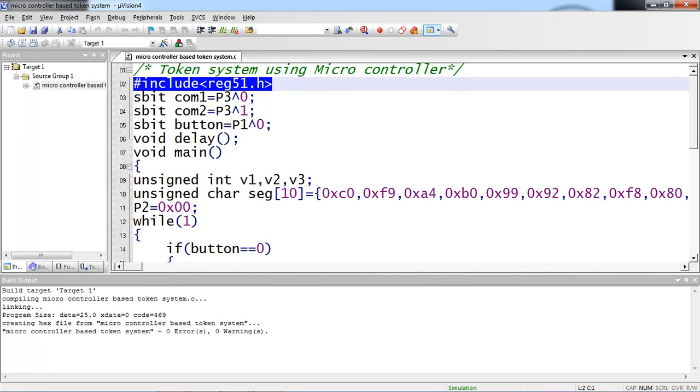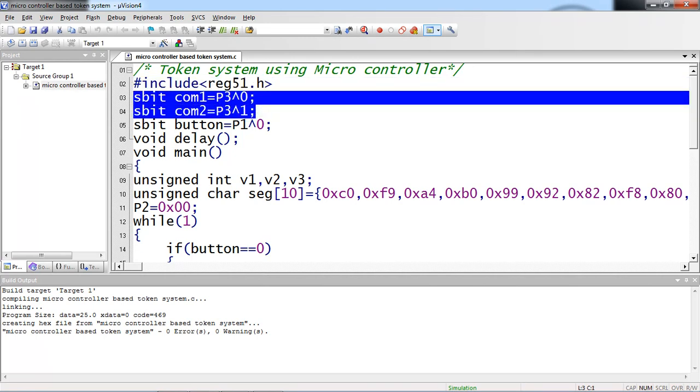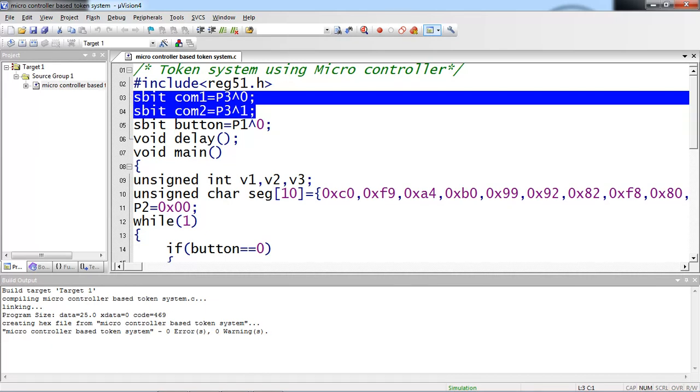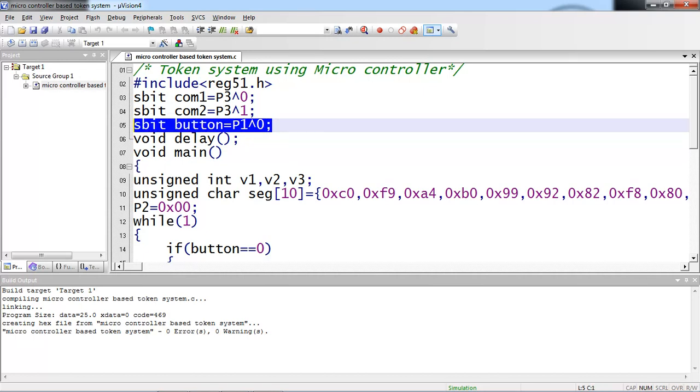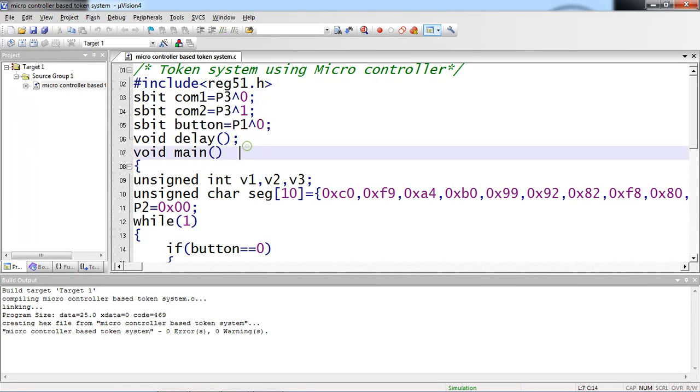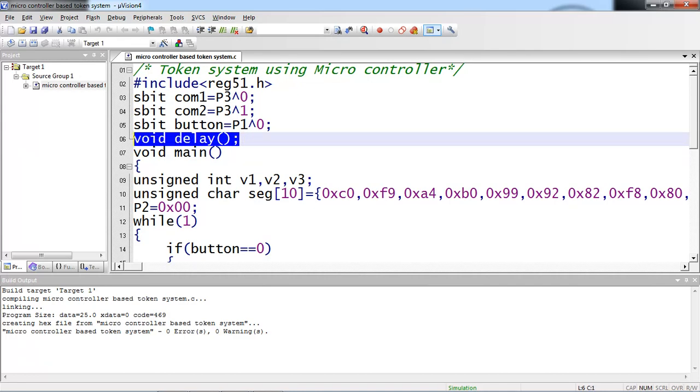There are two individual declarations: sbit com1 equals P3^0. This is the syntax you need to use to define one single bit from SFR registers. But SFR registers should be bit addressable. If register is not bit addressable, you cannot access one single bit from SFR register. For two common pins, I am taking two individual IOs and declaration with sbit data type. And one another declaration for switch or button. Button is connected with P1.0 from hardware so that I am declaring in program. And one user defined function which is delay.